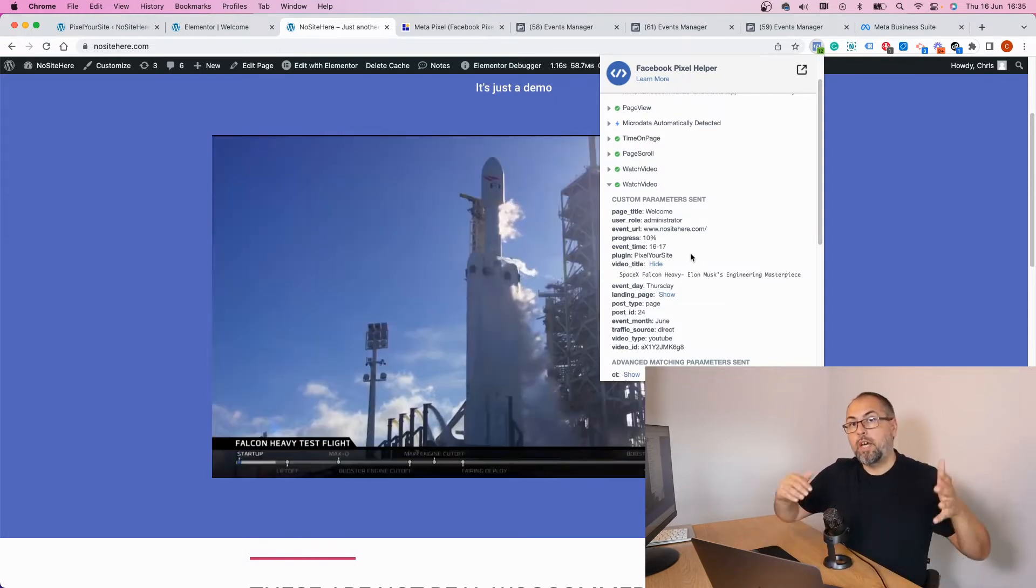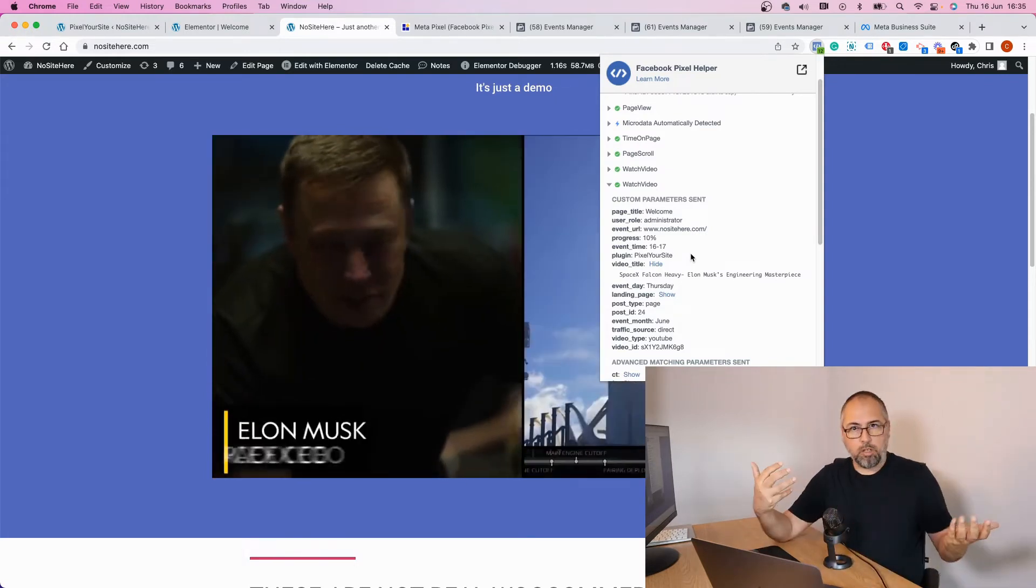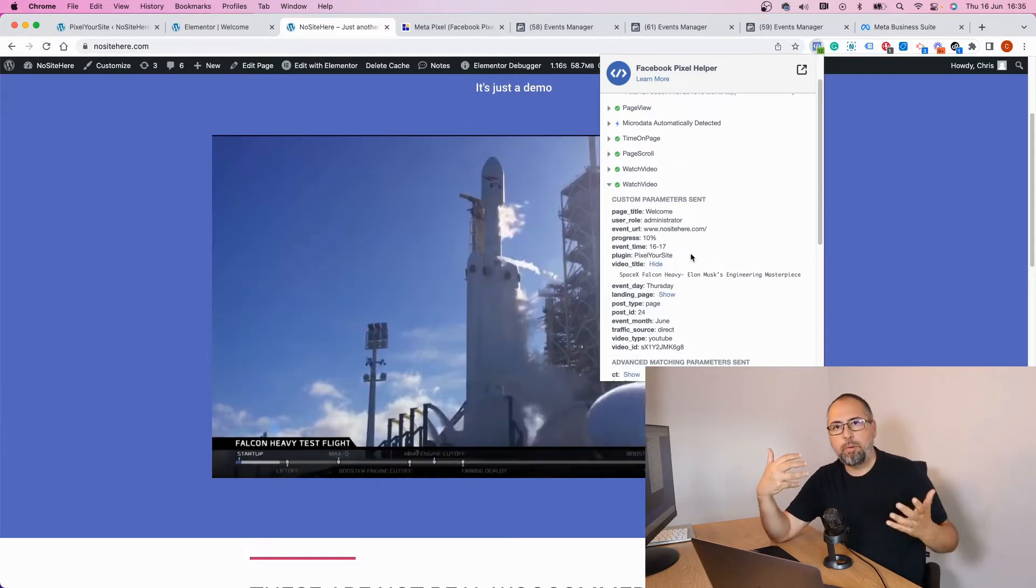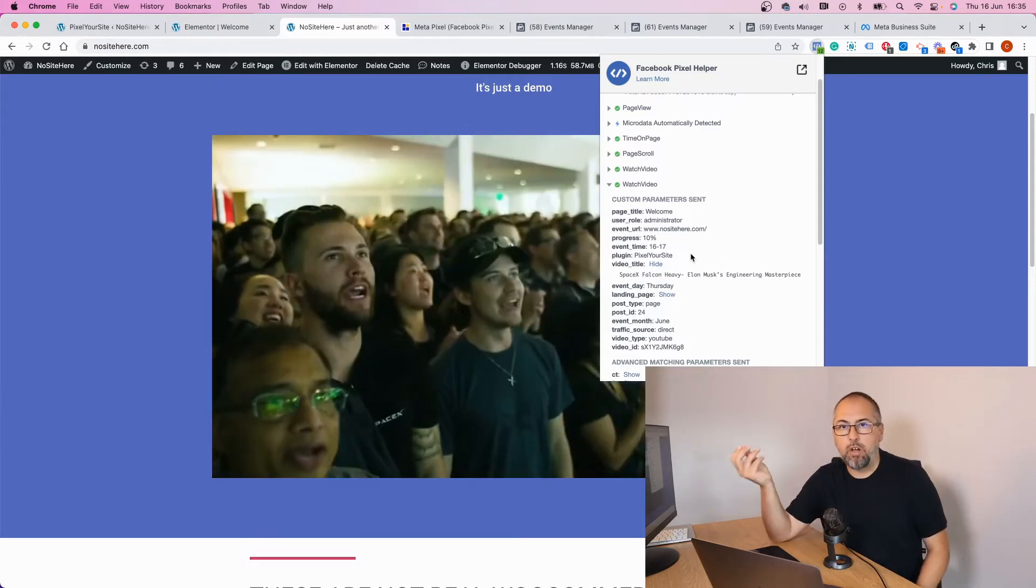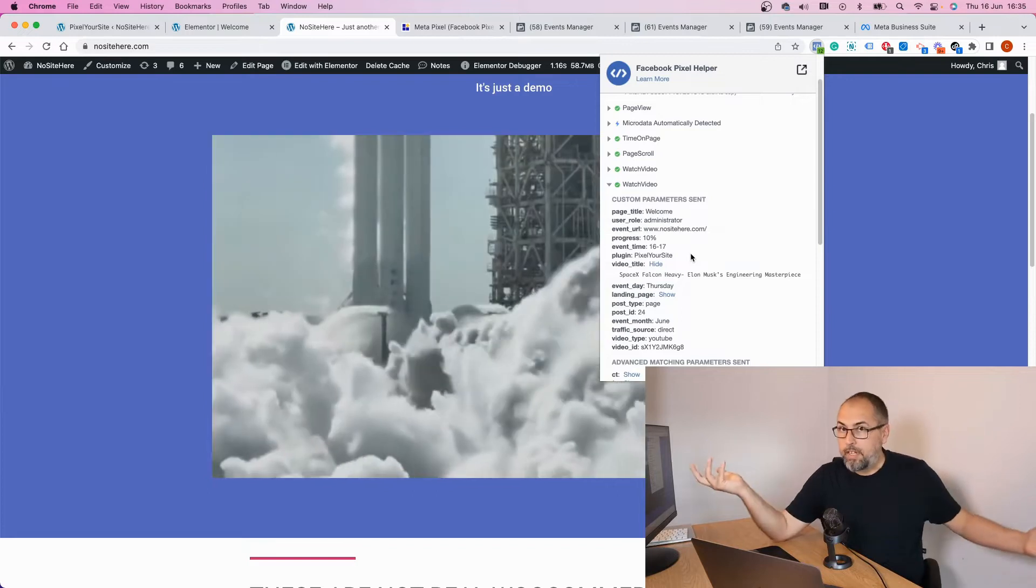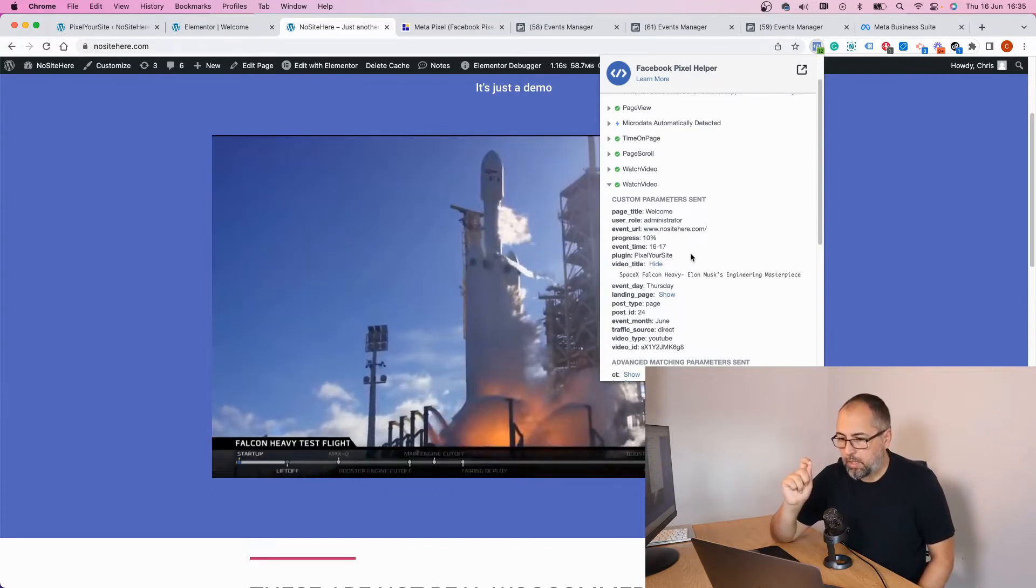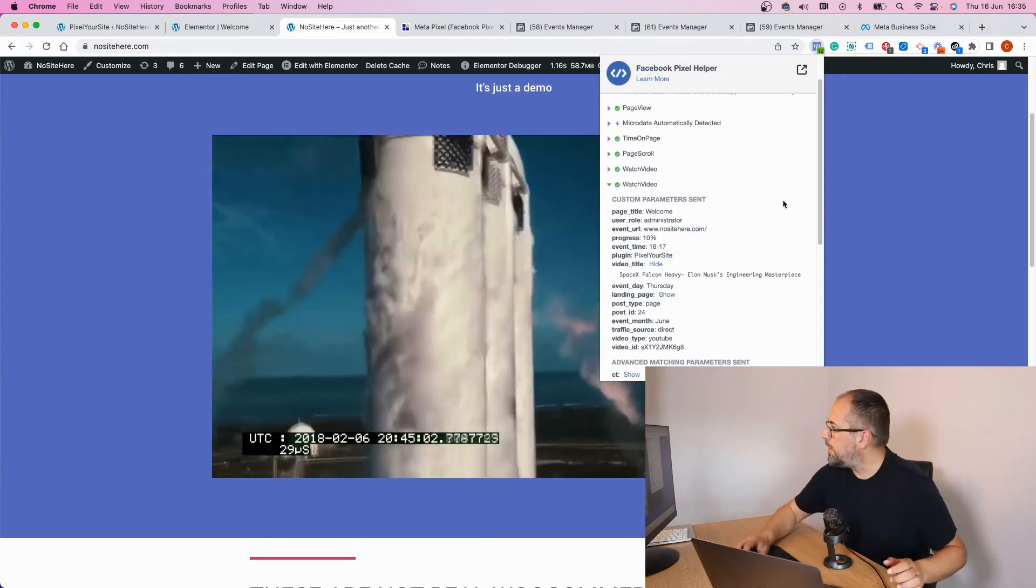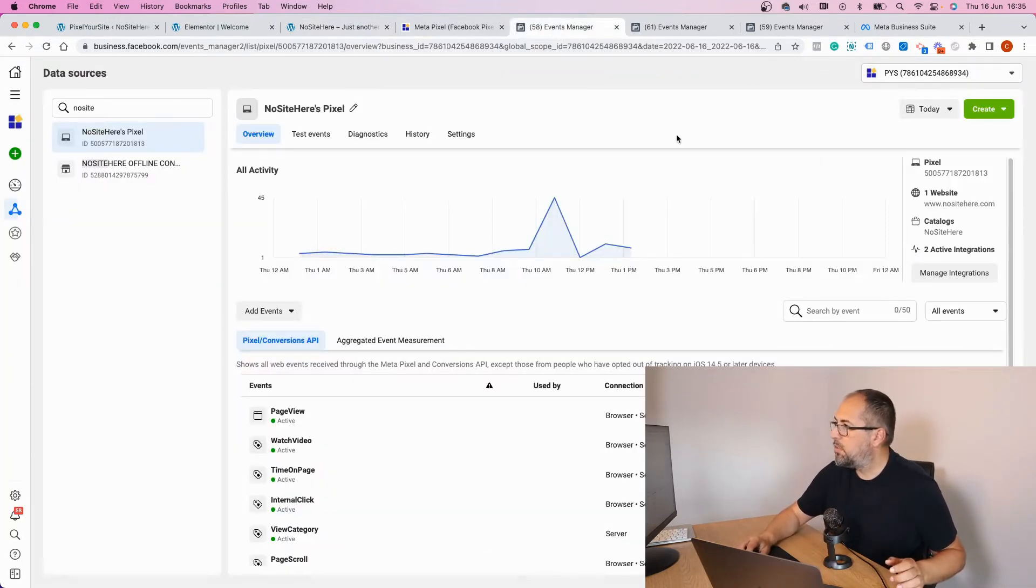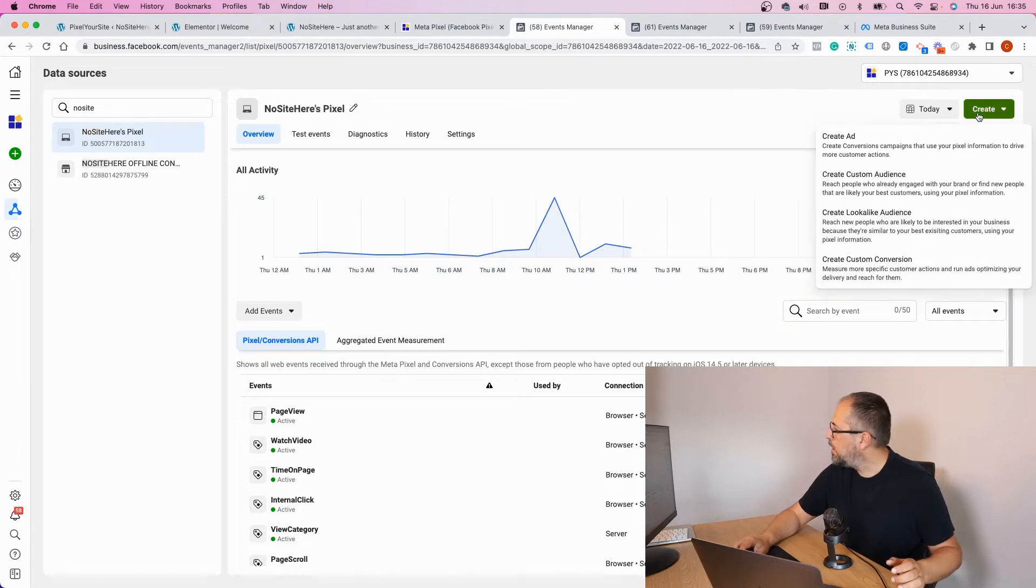Now if I want to create a custom audience, let's say for people that visit my website and watch 50% of this video, I can easily do it. Let me show you exactly what I mean, because it will be easier to understand.